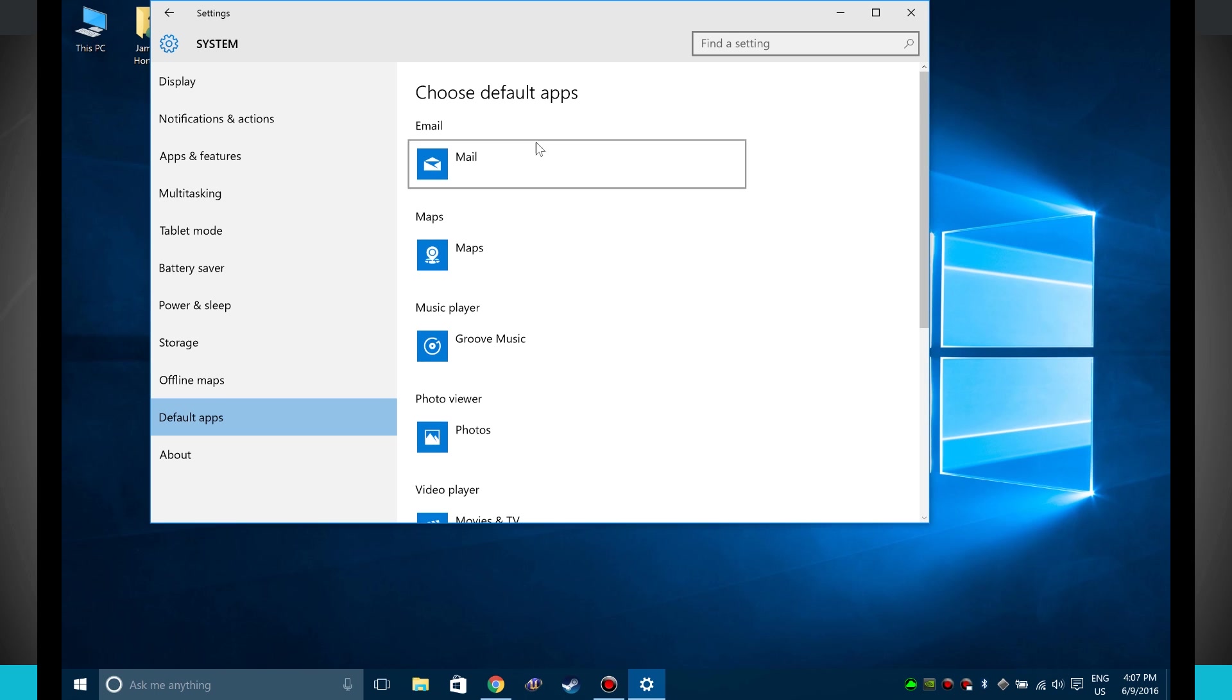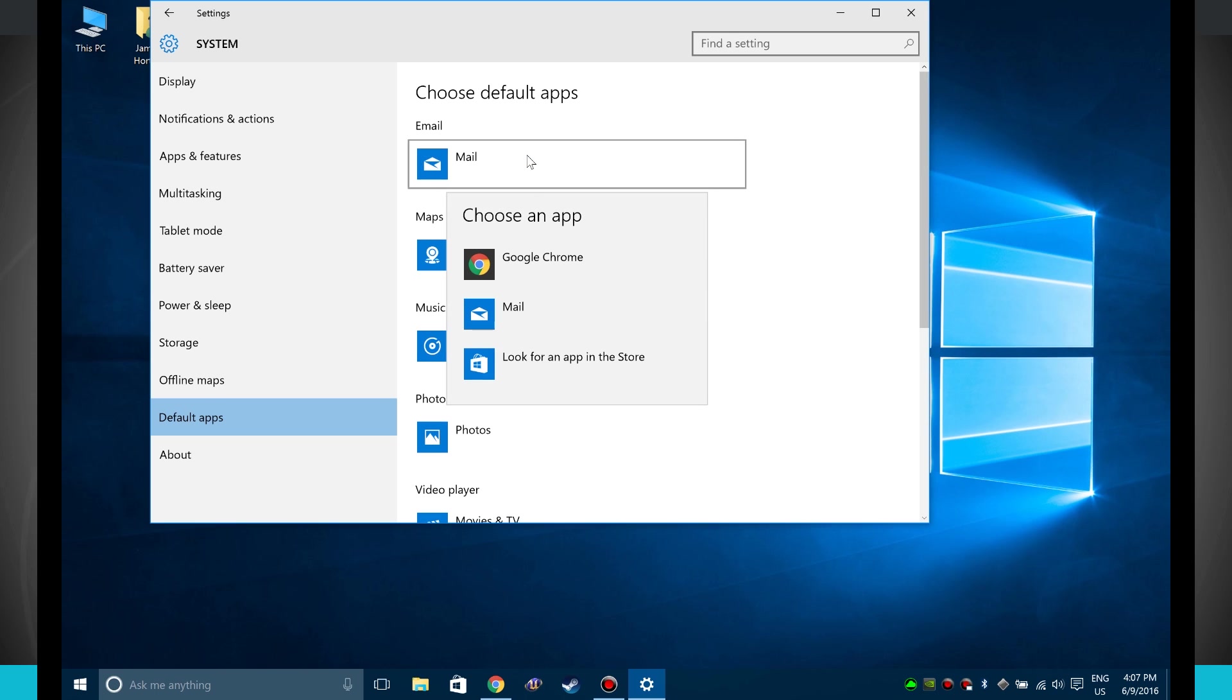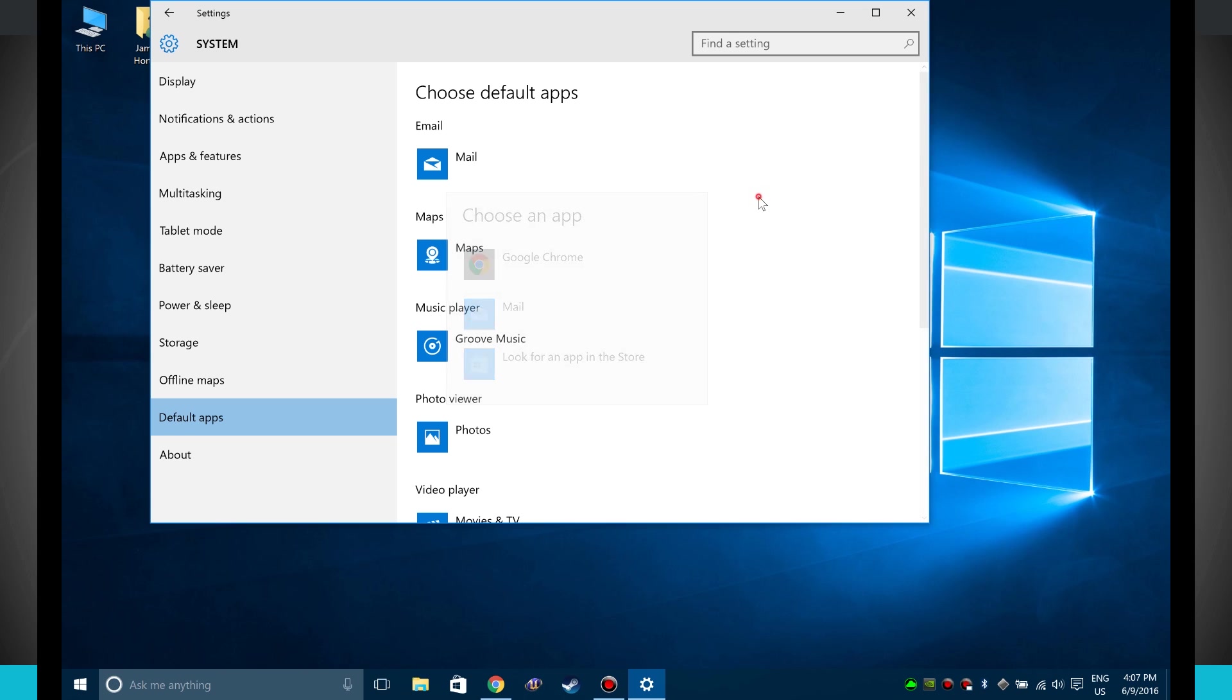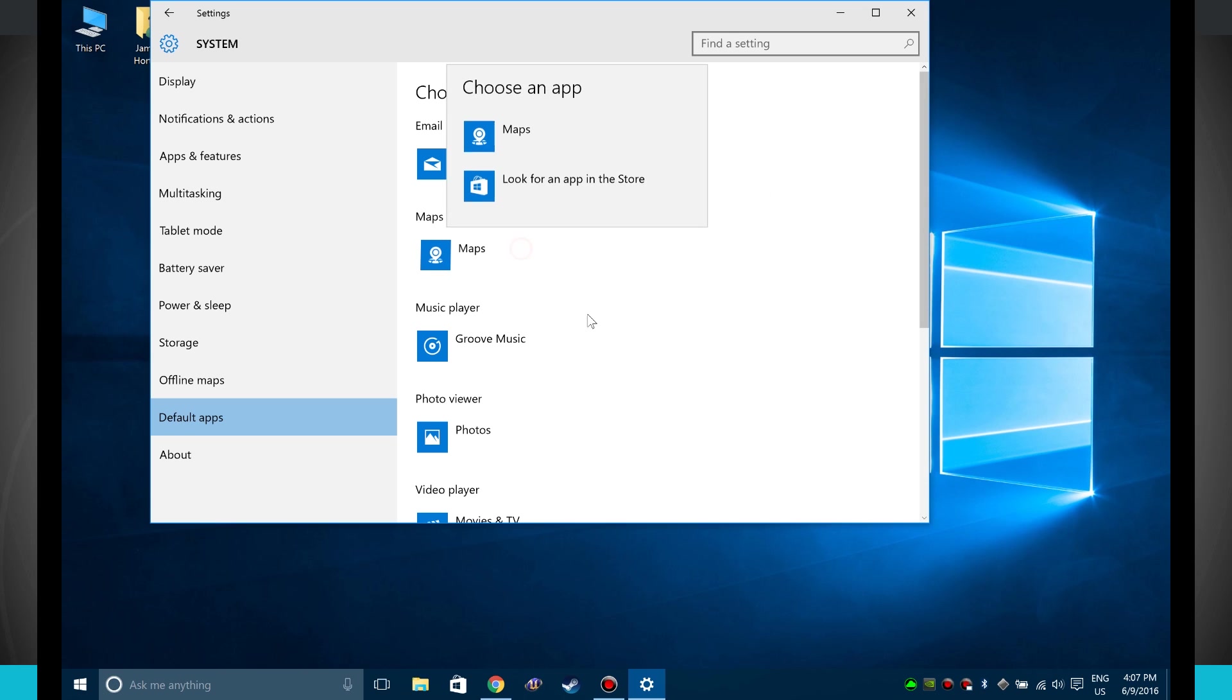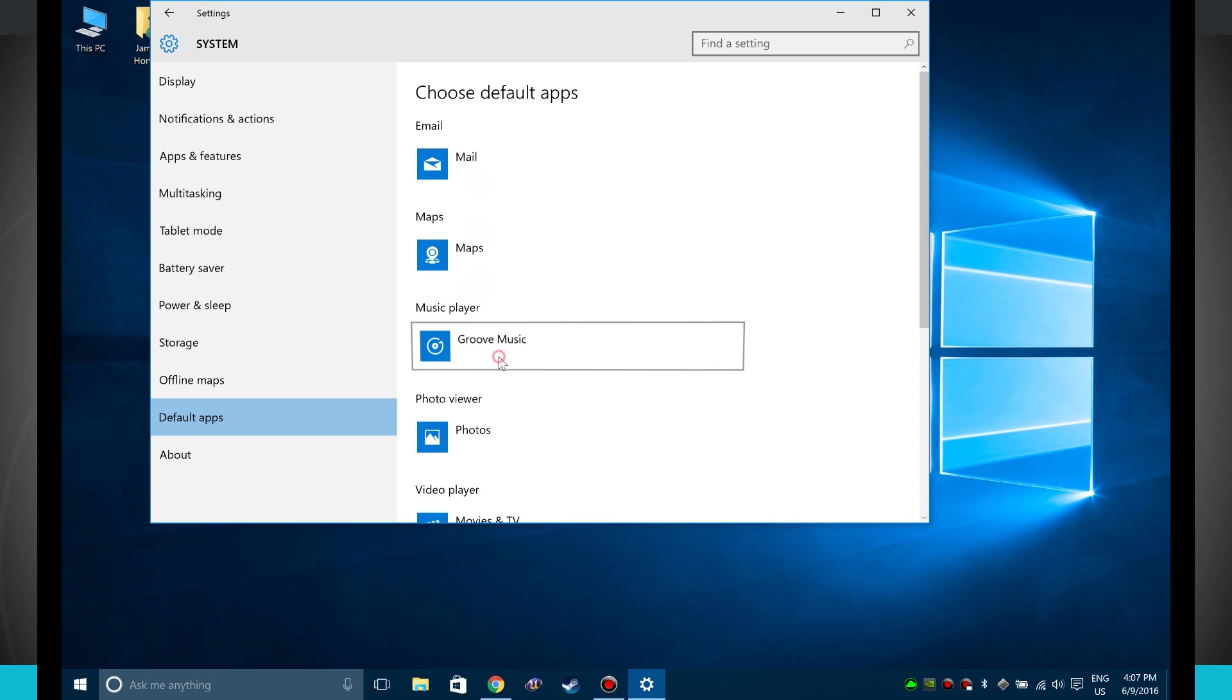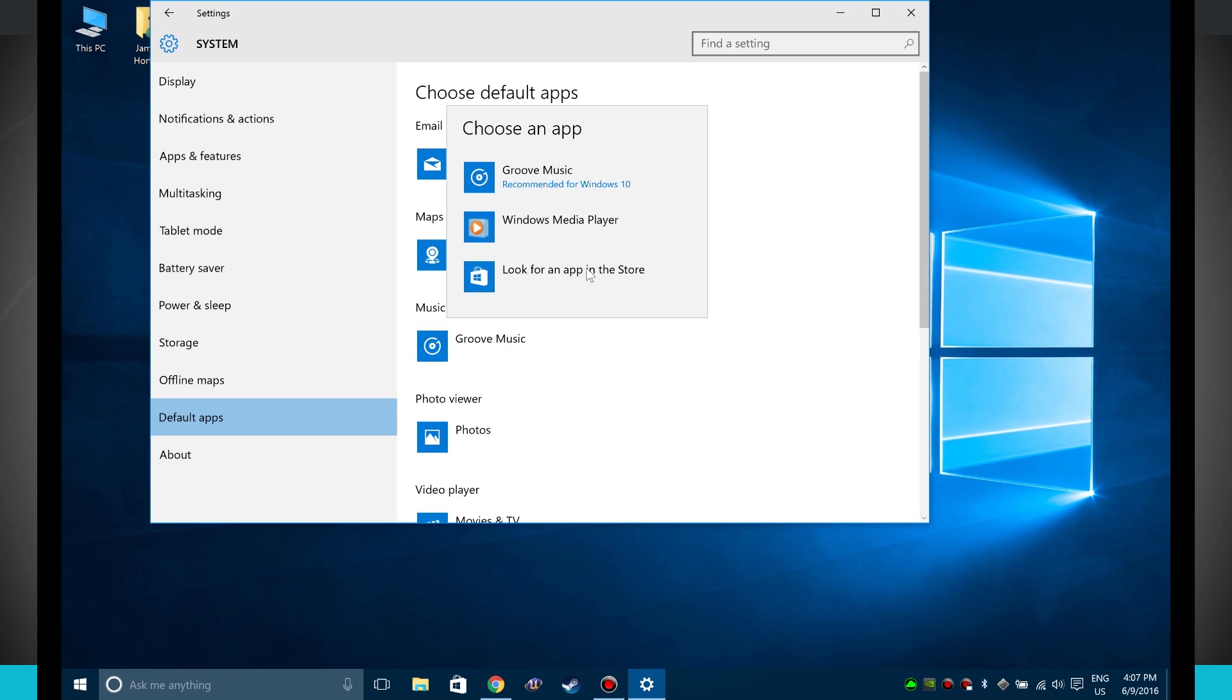Now some of these apps, if I click on Mail you see I can choose from Google Chrome, Mail, or look for an app in the actual Microsoft App Store. So if I don't have any other apps that will actually handle that application, it's going to default to what Windows comes with.